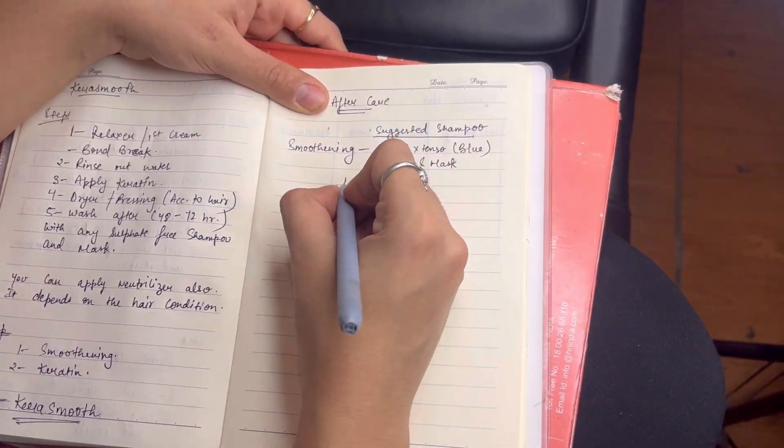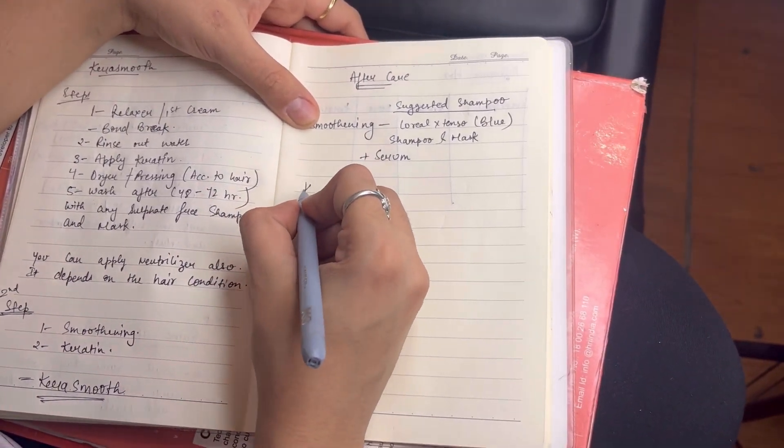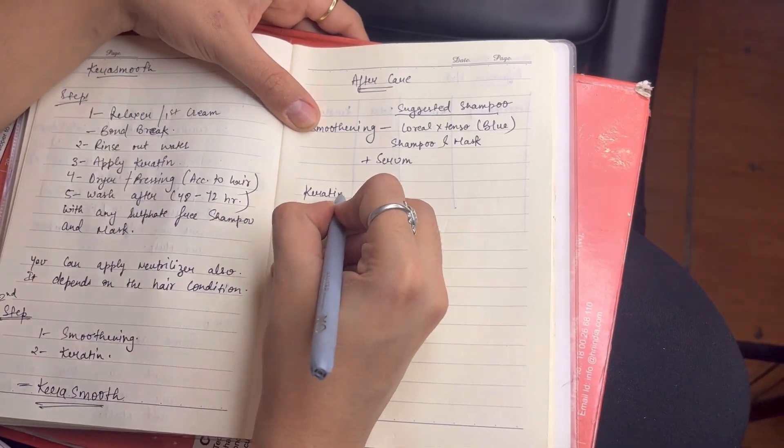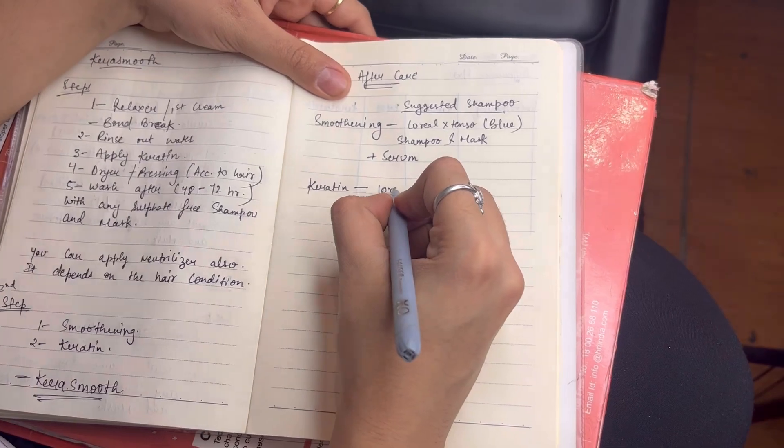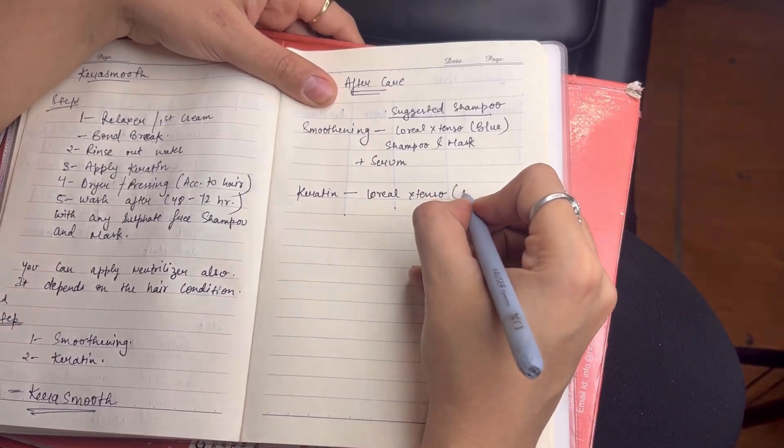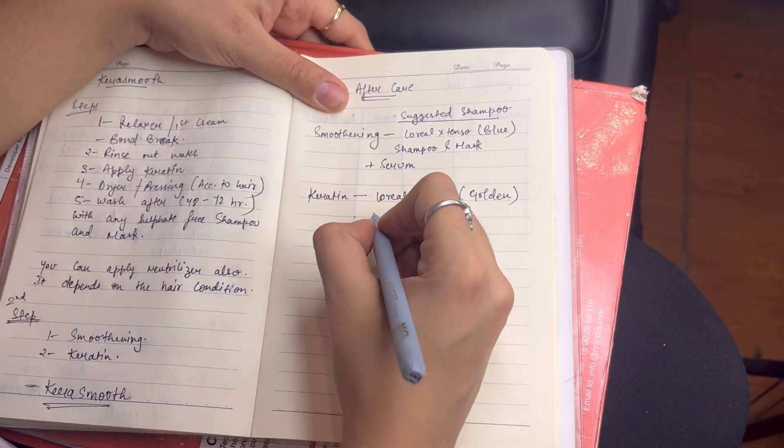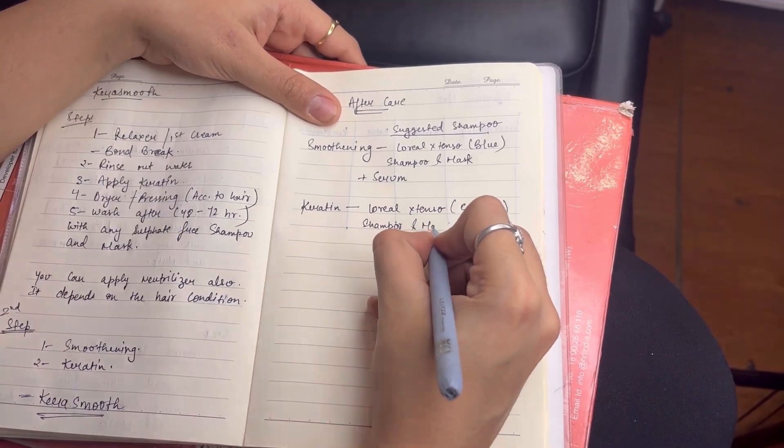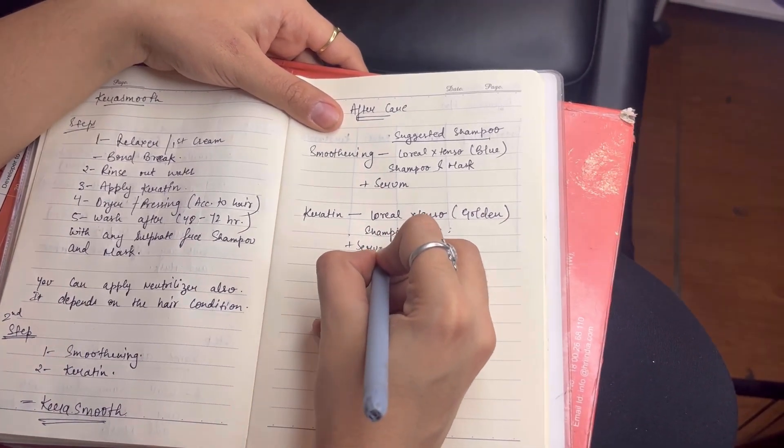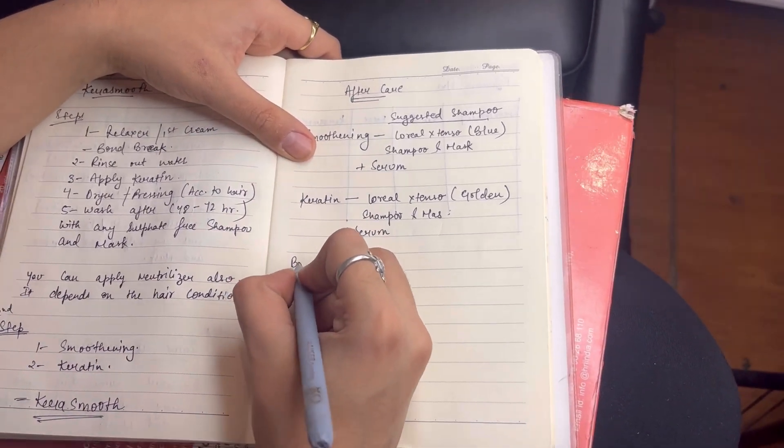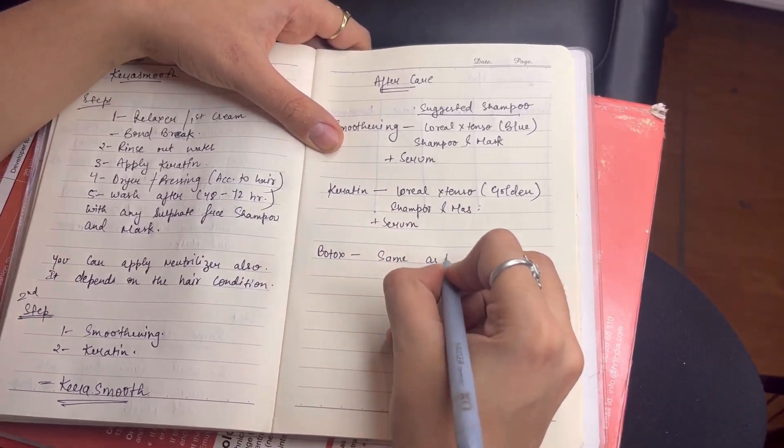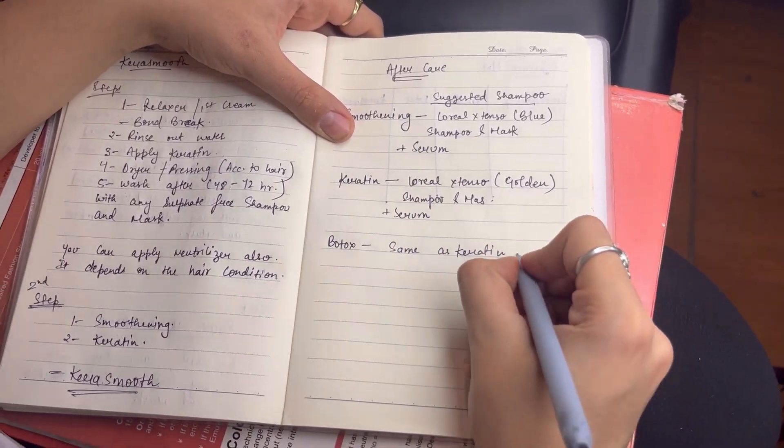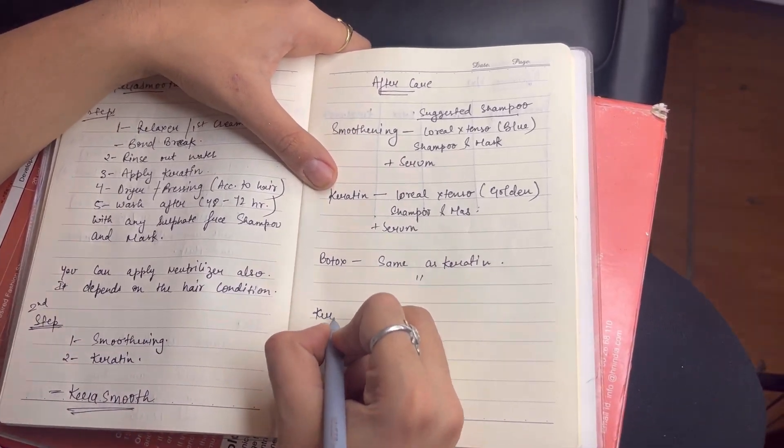After smoothening, the first suggestion is L'Oreal Extenso Blue Shampoo and Mask plus Serum. After that, the second one is keratin, which I suggest L'Oreal Extenso Golden Shampoo and Mask. It also comes in the golden color, it is sulfate-free. The smoothening comes in blue color and is not sulfate-free.